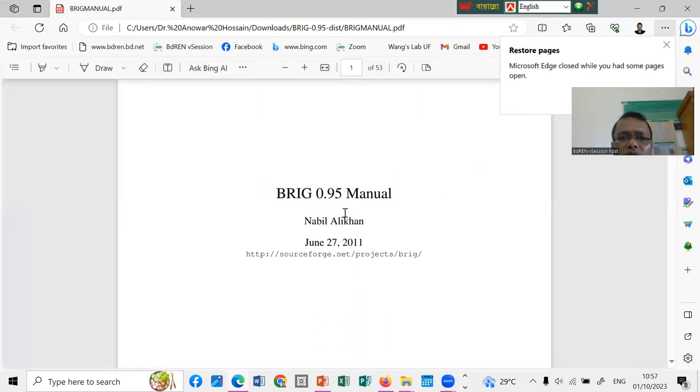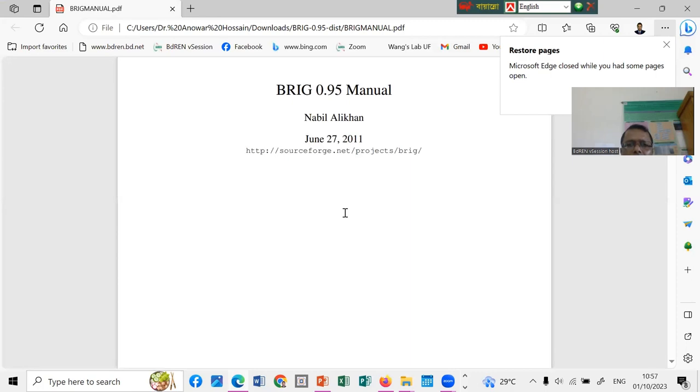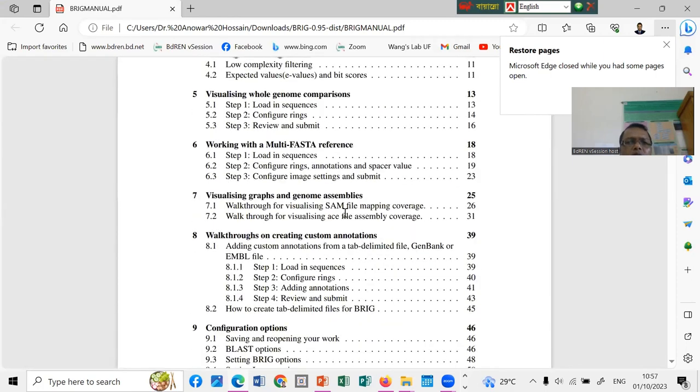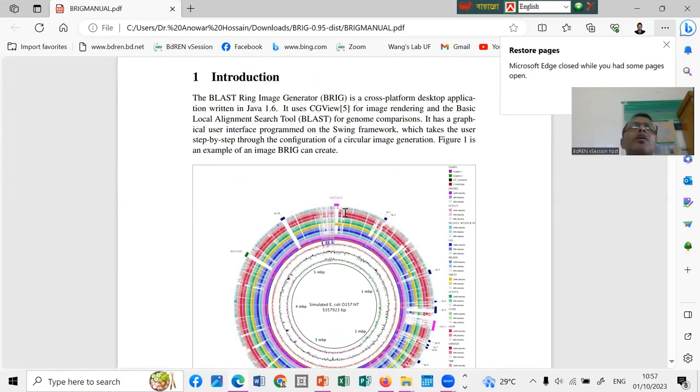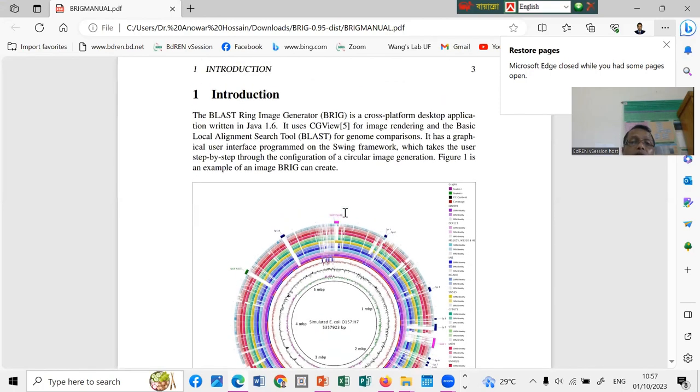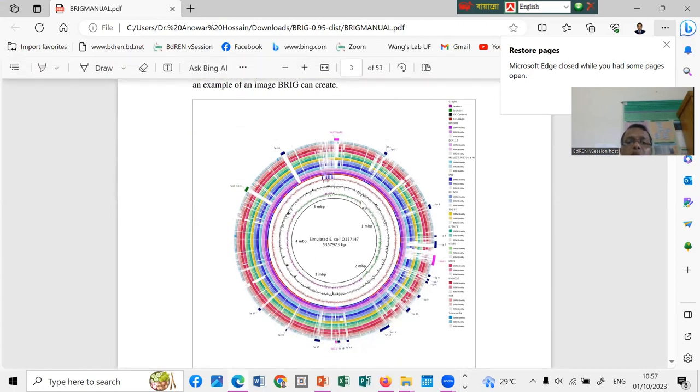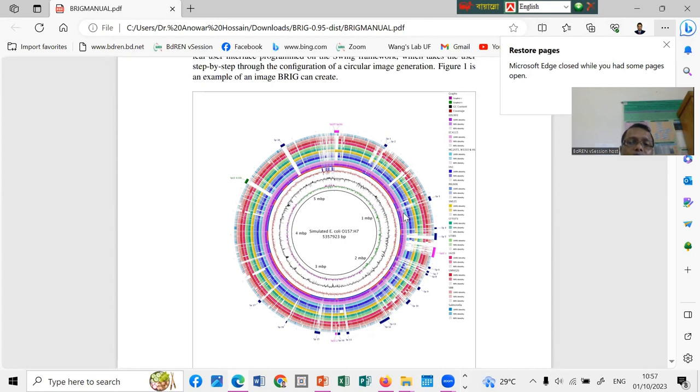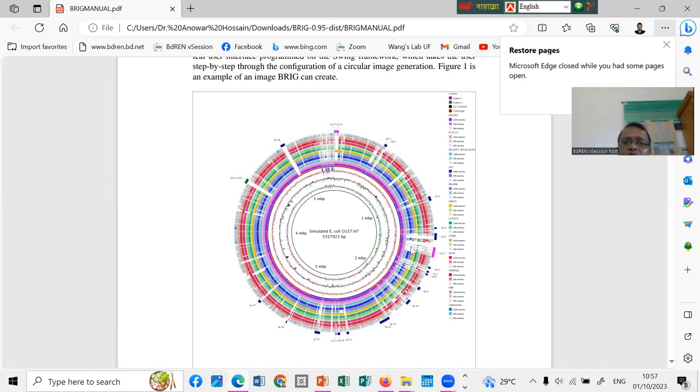The BIG 0.5 manual. Nabil Ali Khan. 2011. Yes. It was published. You can see the content. And how to be installed. And how to use the BIG. This is the BIG image generator. You can see the picture. You can compare with the several genomes together. And you can get the picture. What's in the difference between your assigned genomes. And you can see that some common gap. This is the white color means they have the similarity. And how much percentage similarity. And how much percentage you can see the difference. The white color means the 0% similarity.